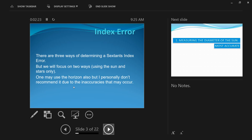There are three ways of determining index error, but I'll focus on two — using the sun and the star — because I find them most accurate. Some books recommend using the horizon, but I don't recommend it because inaccuracies can creep in. The horizon is only a last resort when the sun and stars are not visible due to cloudy or rainy skies.